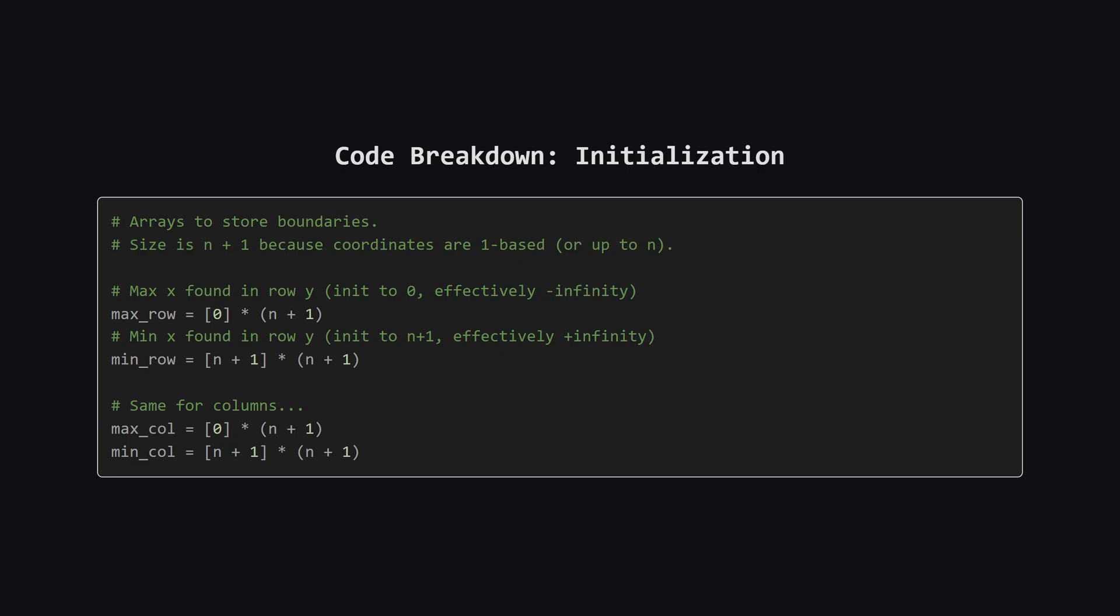First, we need to handle the initialization. We are creating four lists. Two are for the rows, to store the minimum and maximum X coordinates for any given Y. The other two are for the columns. We make these lists of size N plus 1, because the problem usually gives us coordinates that can go up to N. We initialize the max arrays with 0, because any real coordinate will be larger than that. We initialize the min arrays with N plus 1, effectively infinity, because any real coordinate will be smaller than that. This ensures our first update always works.